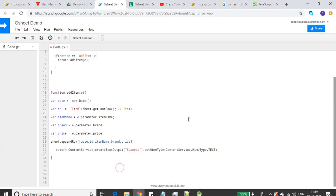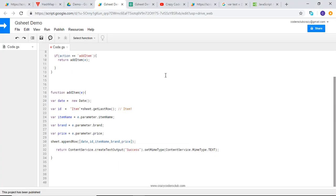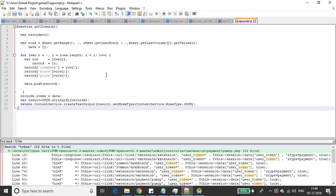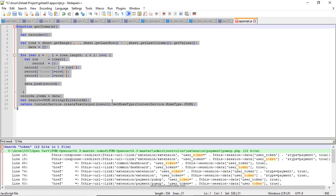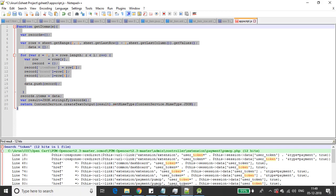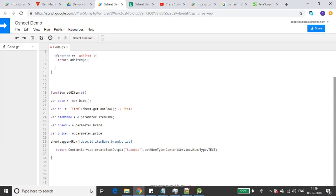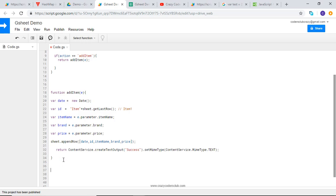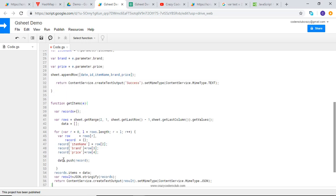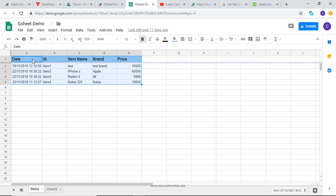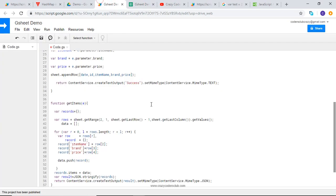Open your AppScript that we created in the previous tutorial. I am going to add getItems function. I have created a rows variable - it is going to fetch the data from this range, that is second row first column till last but one row and last column. It's going to fetch this range and get the values from that range.